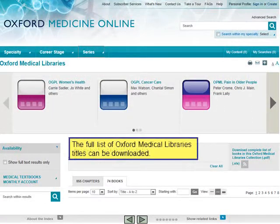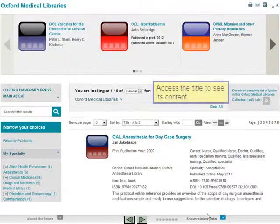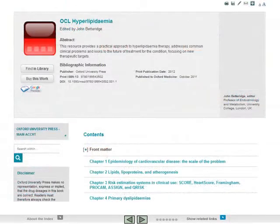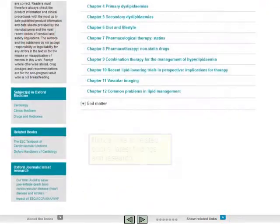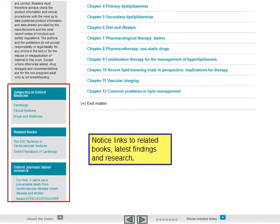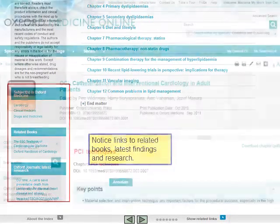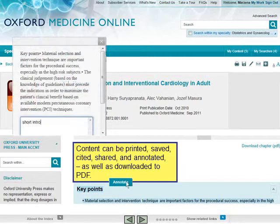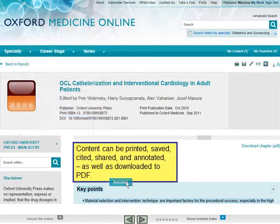The full list of Oxford Medical Libraries titles can be downloaded. Access a title to see its content. Notice links to related books, latest findings and research. Content can be printed, saved, cited, shared and annotated, as well as downloaded to PDF.